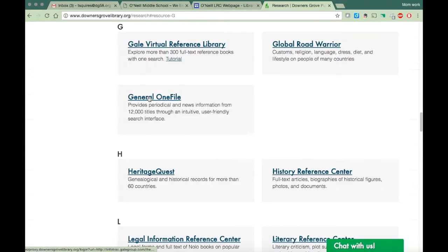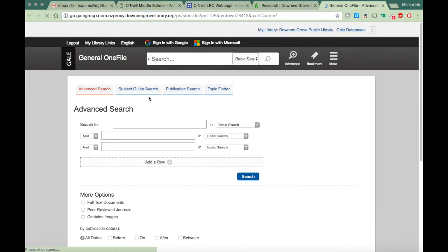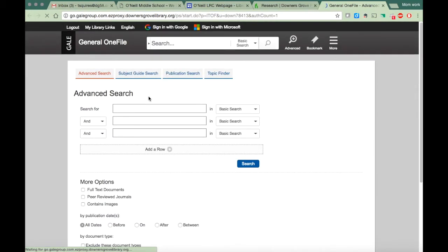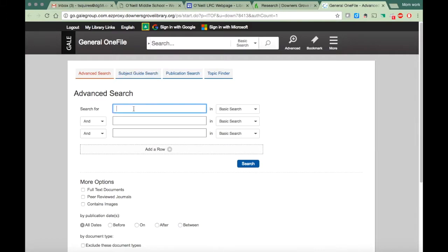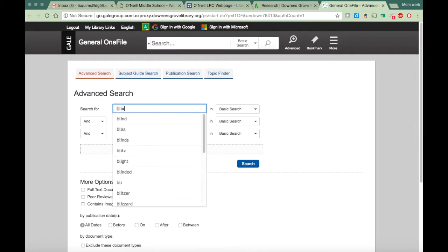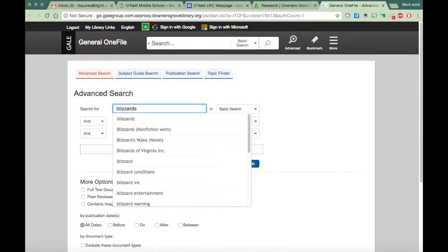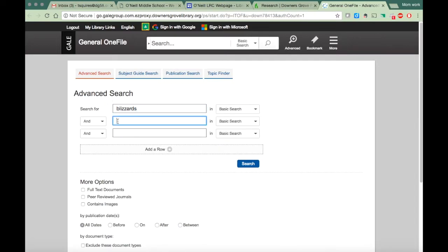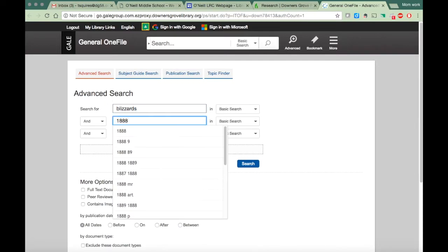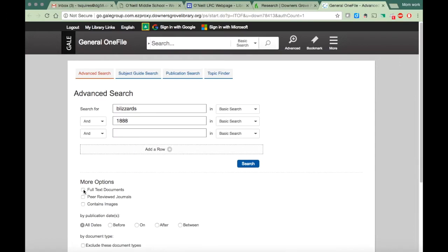Now let's take a look at general one file and see the differences. So here it looks a little bit different than the other one. You can still do a basic search up top, and let's say I want to look at blizzards right now. I happen to know that there was a really awful blizzard in 1889. Now here you want to make sure that you click full text documents because you really only want to get the entire article, not just a citation for it or an annotation.